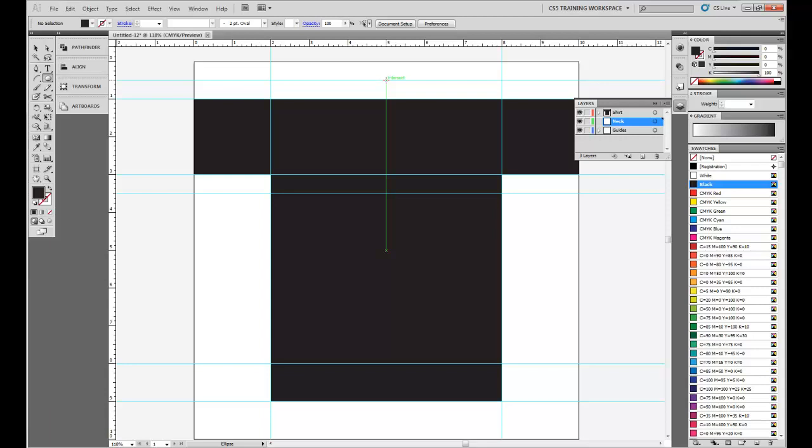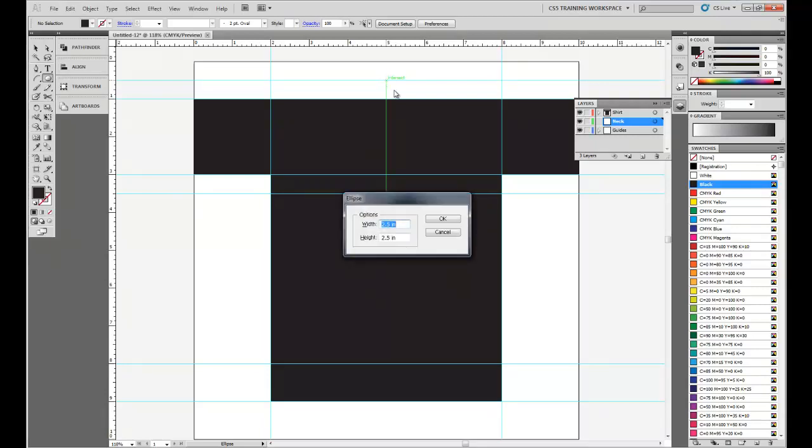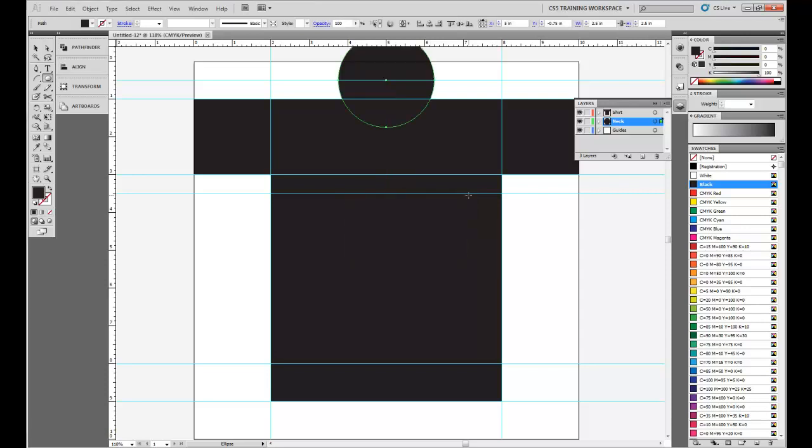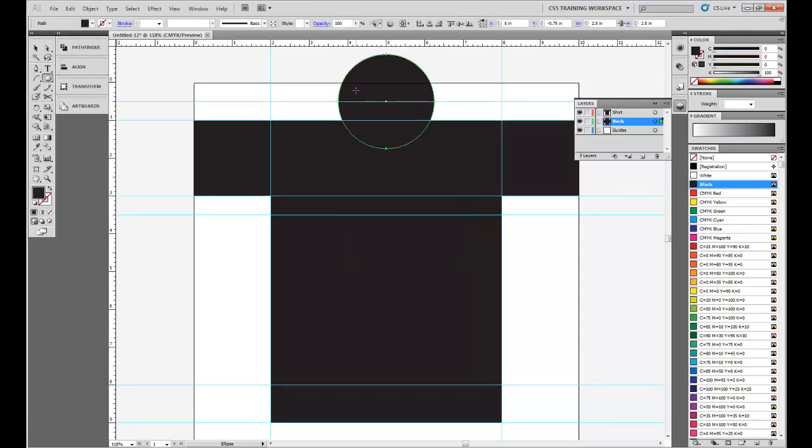We're going to hold Alt and then click. This is going to let us specify the size that we want. Mine's already defaulted at 2.5, and that's exactly what we want. 2.5 by 2.5. Click OK. And we've got our circle right here.